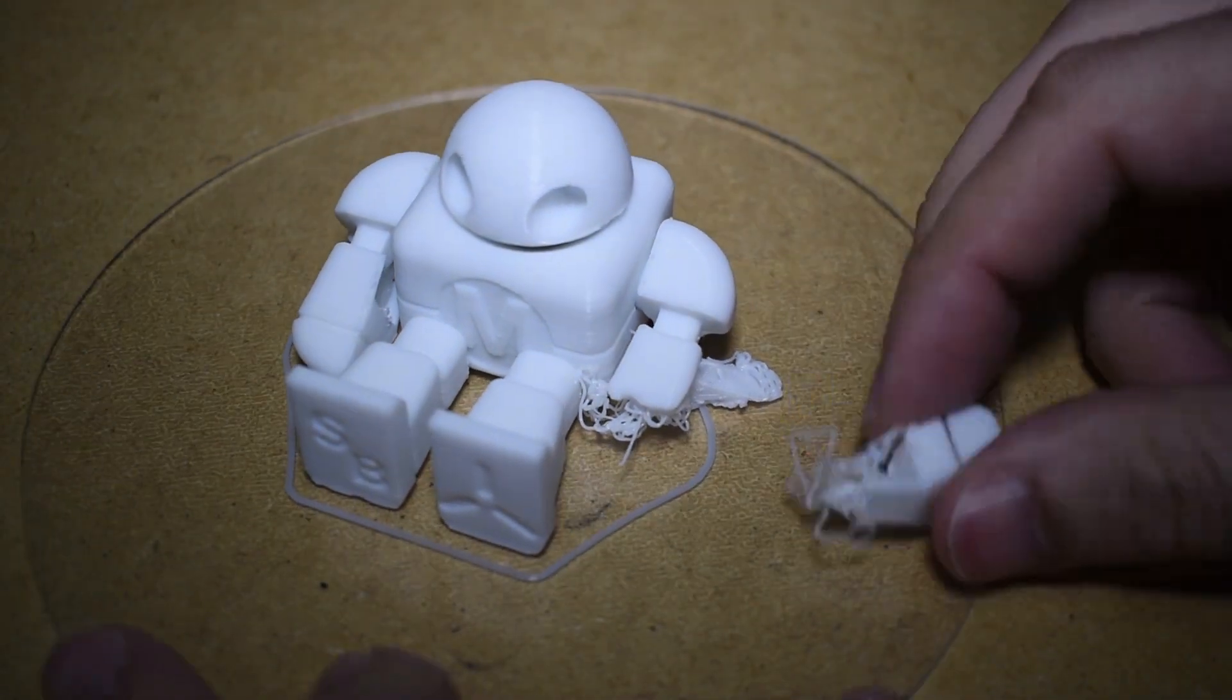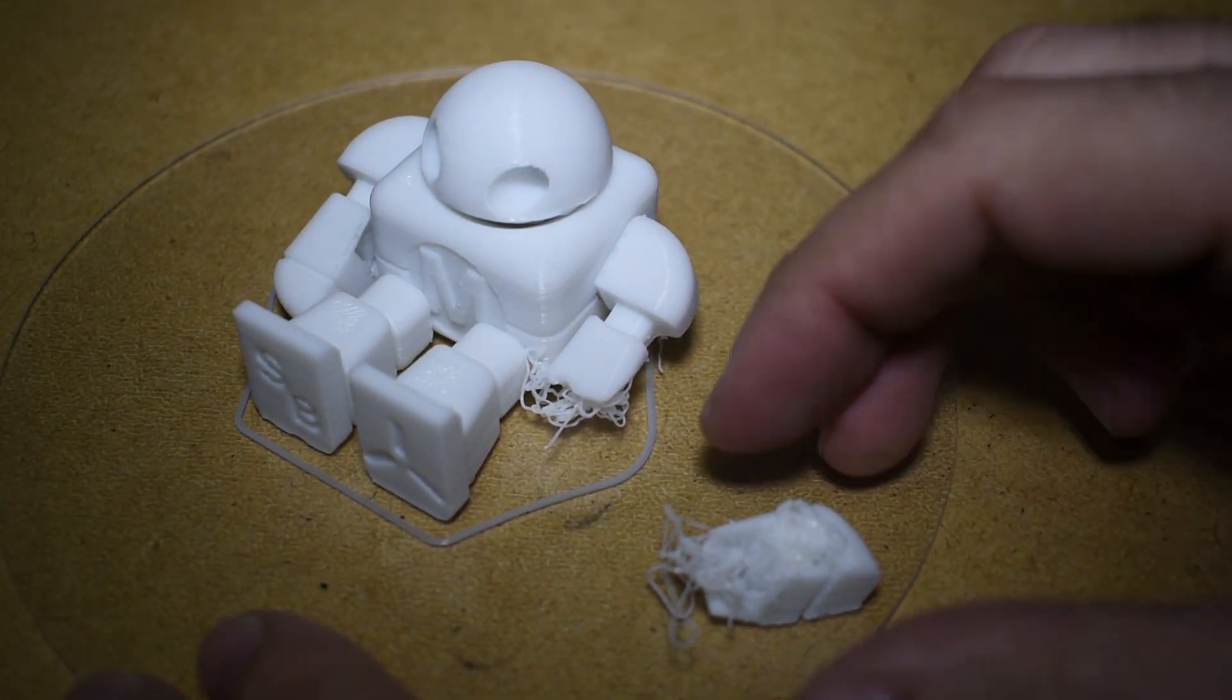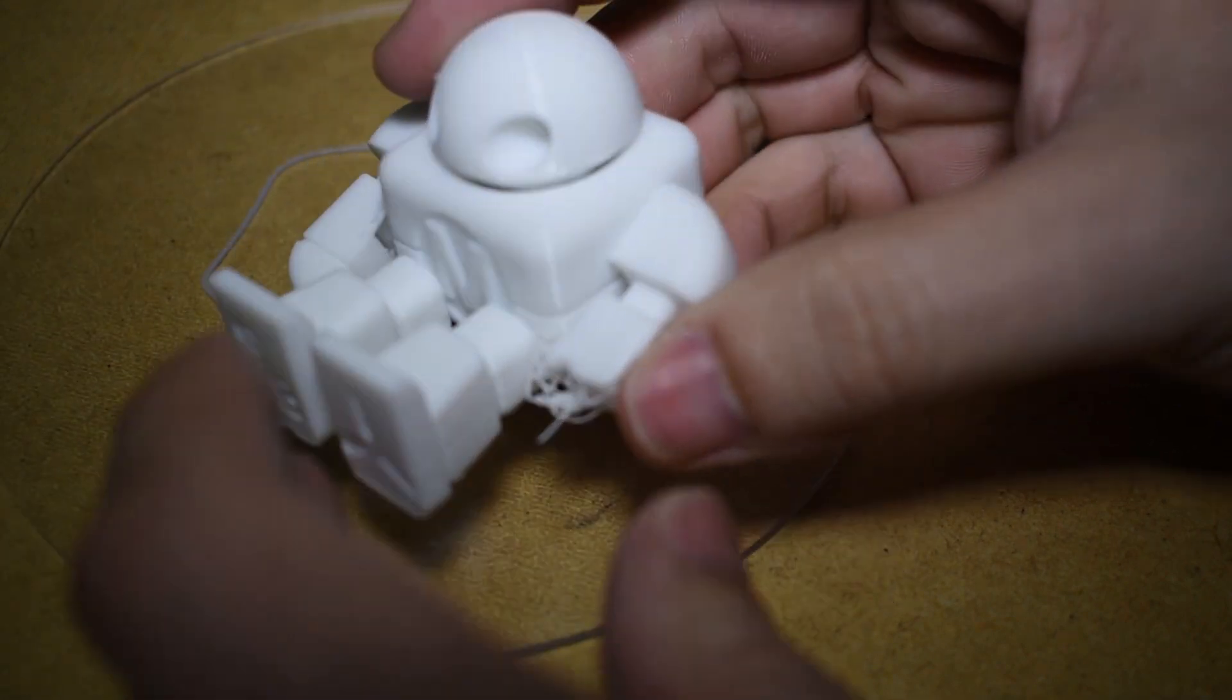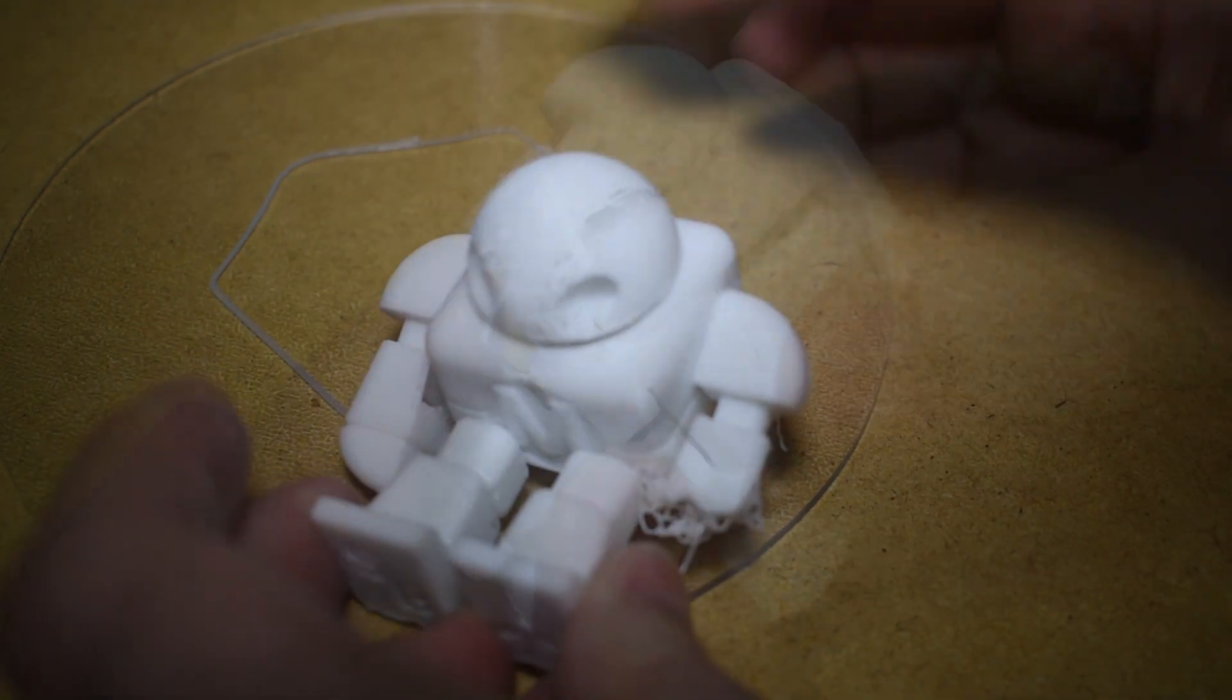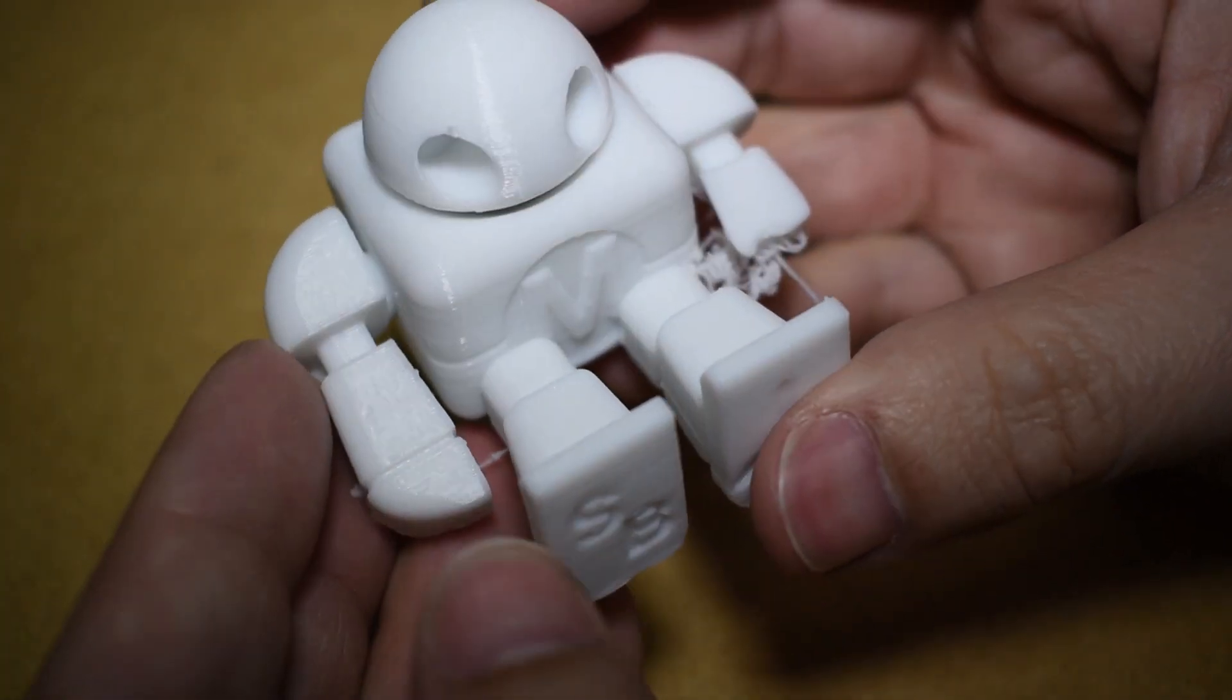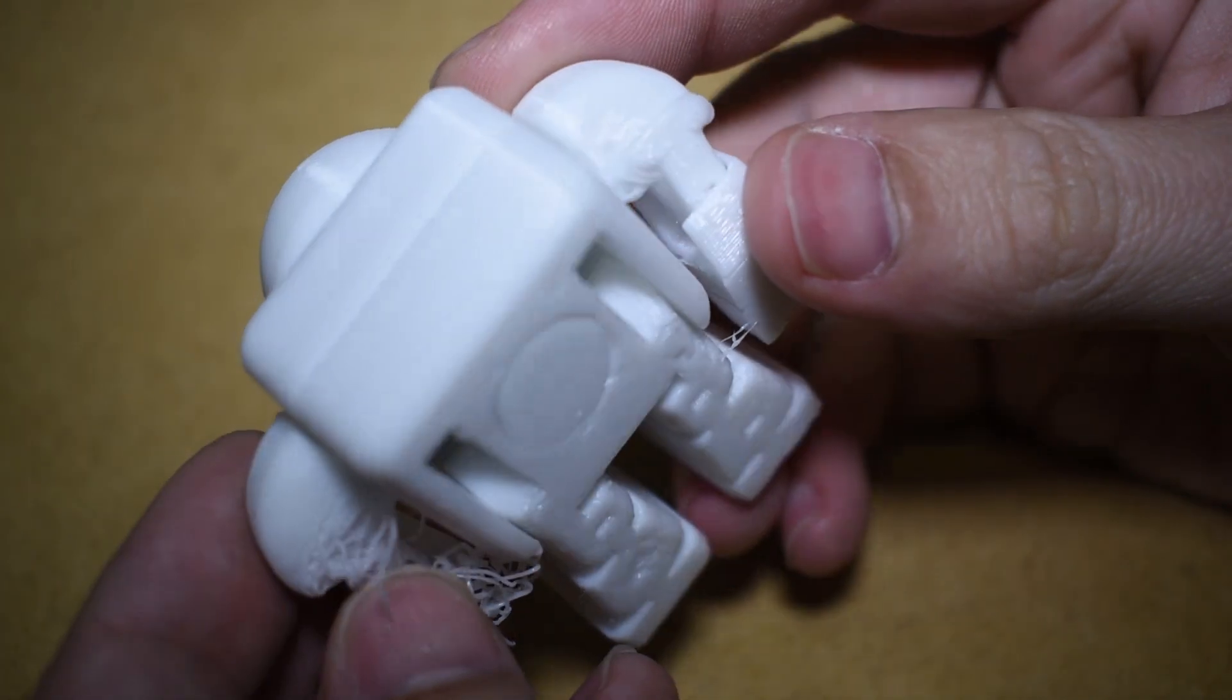The model came out good. I noticed a few issues like the left arm that came off while it was printing. There are a few hanging issues, but not a big deal.